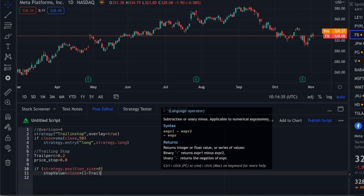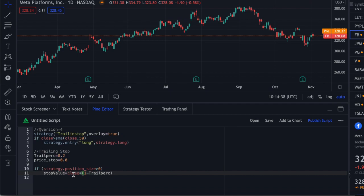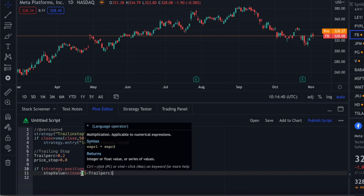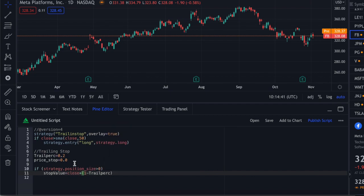So, trail_perc. Just to sum up: if the close is 100, it'll be 100 minus (100 × 0.2), which is 20. So the stop value will be 80. It's as simple as that.